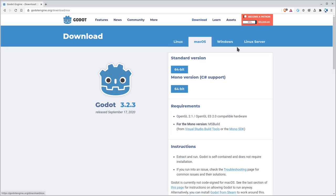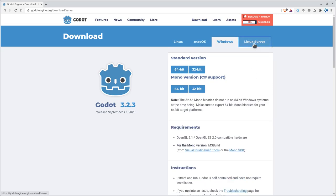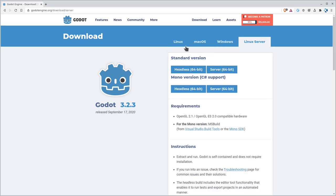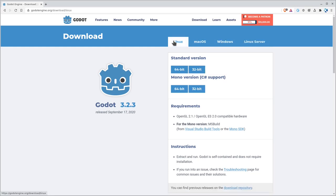So you can choose 64-bit there. Of course, you can download it for Mac, Windows, and Linux server. We'll talk about the difference in the Linux and Linux server options in just a few minutes. But go ahead and download that. It's around a 40 or 50 megabyte file. That's it.